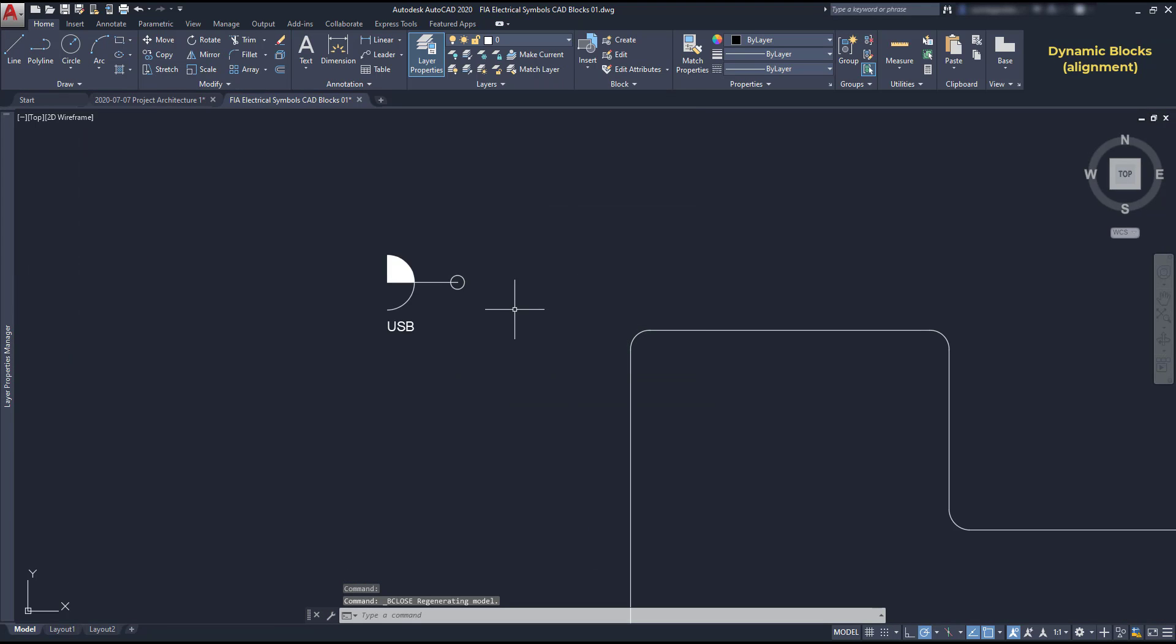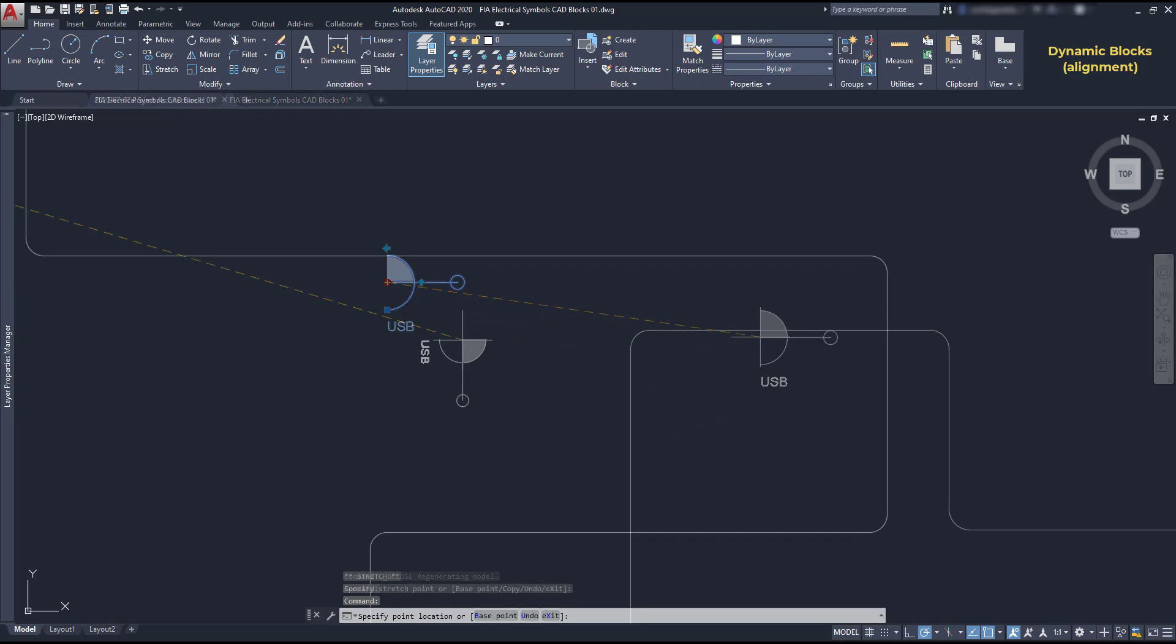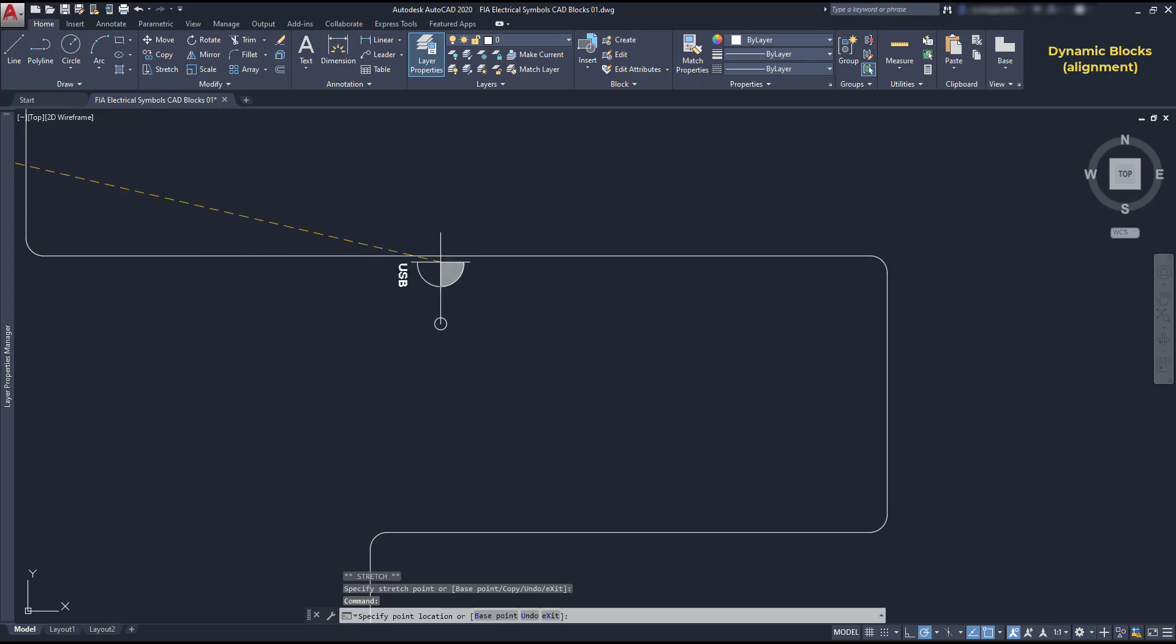Close the block to return to the main workspace. Then select the socket. Click on the alignment point, which is easy to recognize as it has a different shape. And move it to the polyline. Simple.